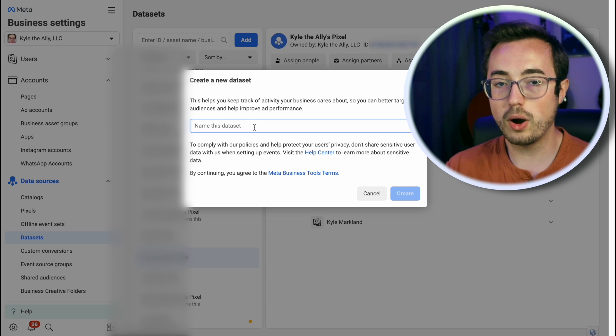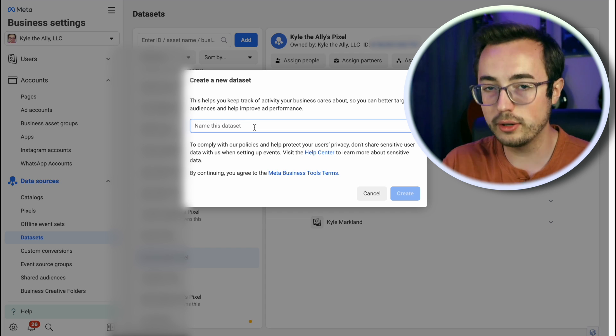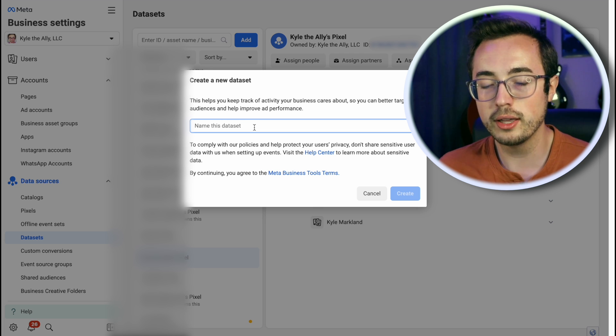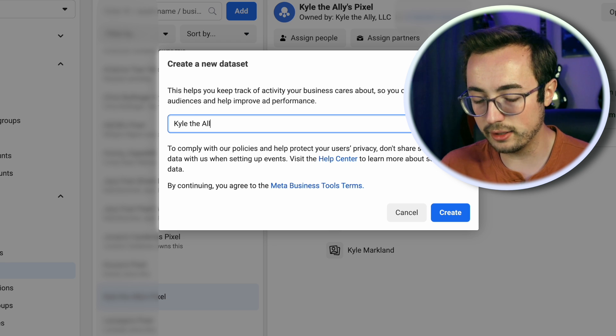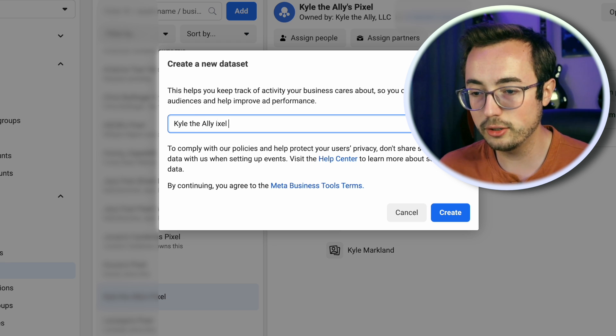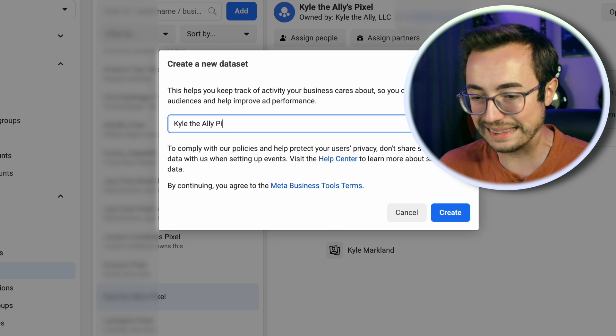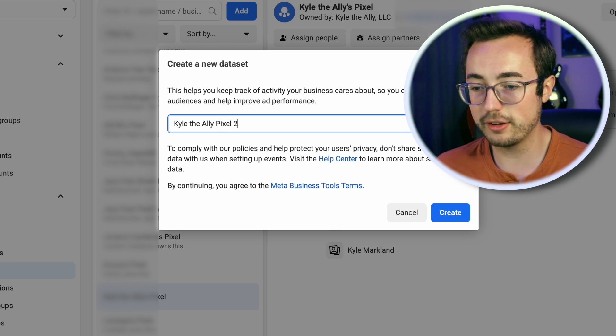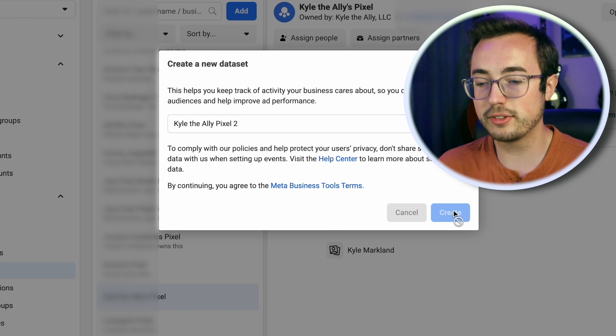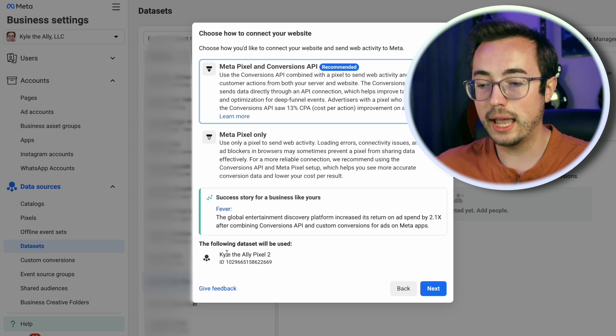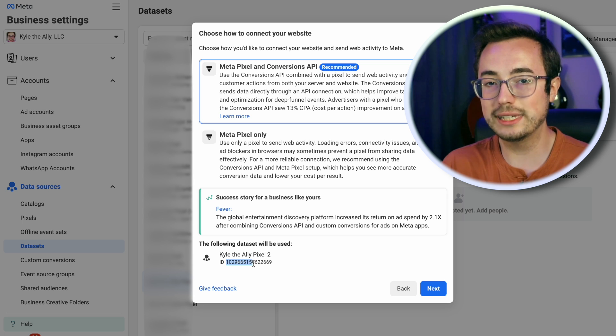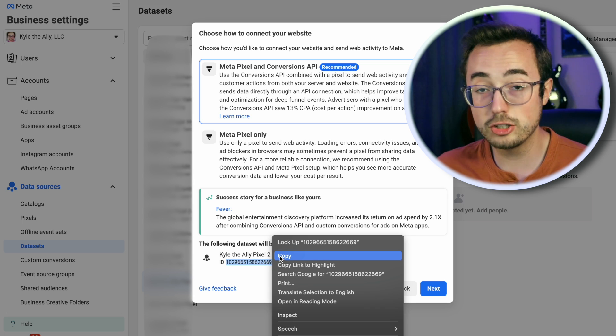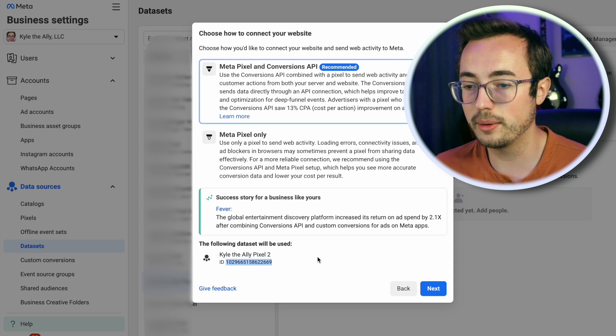You only need one pixel for one Meta ad account. You don't have to create a new pixel for every conversion event. So I'm going to call this Kyle the Ally Pixel 2. Click create and a couple seconds later, it's going to create a new pixel with a uniquely identifying ID number. Copy this and make sure you have this handy for when we go to set it up.